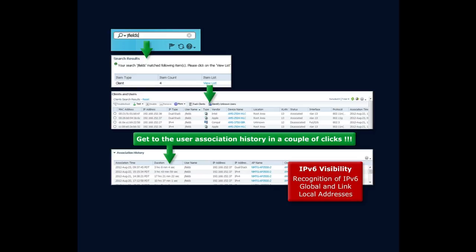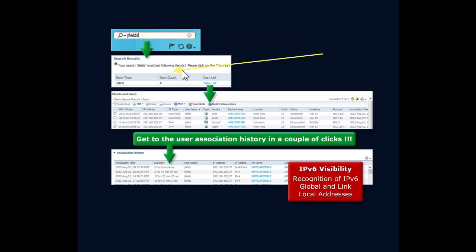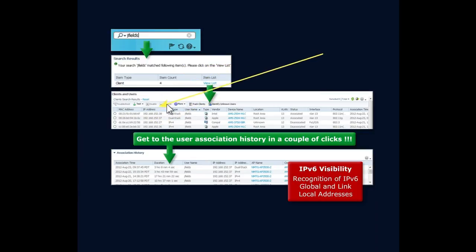You'll notice we have the ability here to throw in a username because we're doing user-based authentication in this environment. We can search through the Prime Infrastructure database and track down the clients and users that meet those particular accounts.